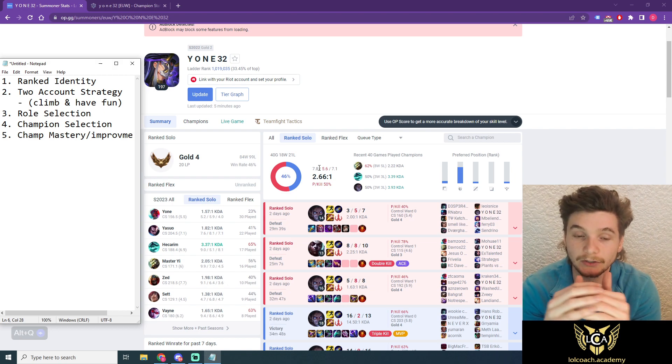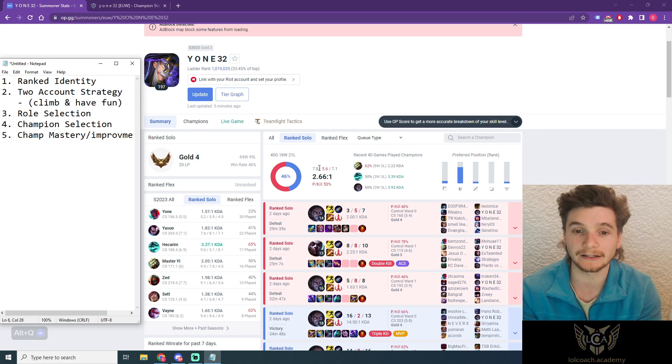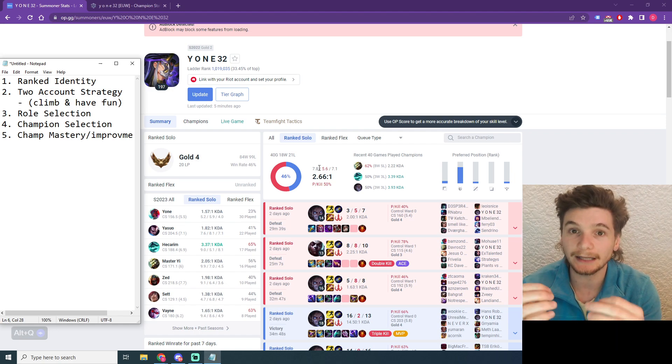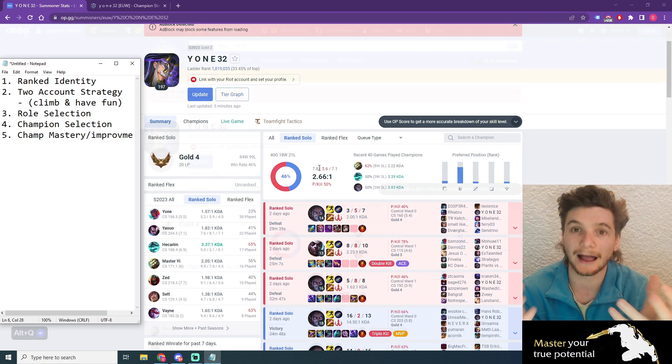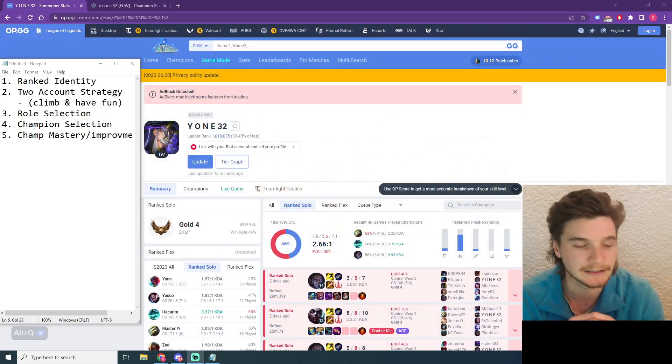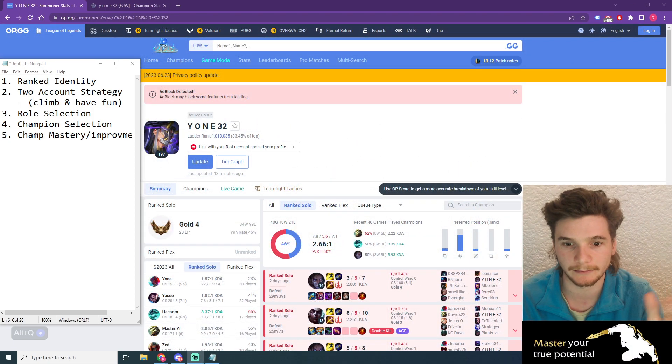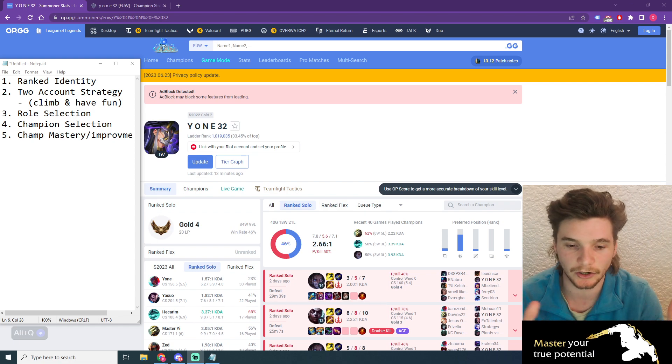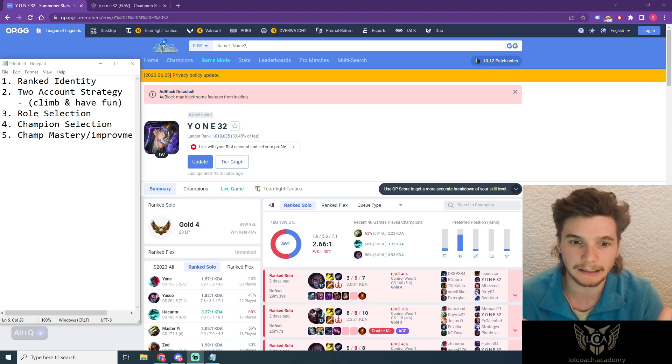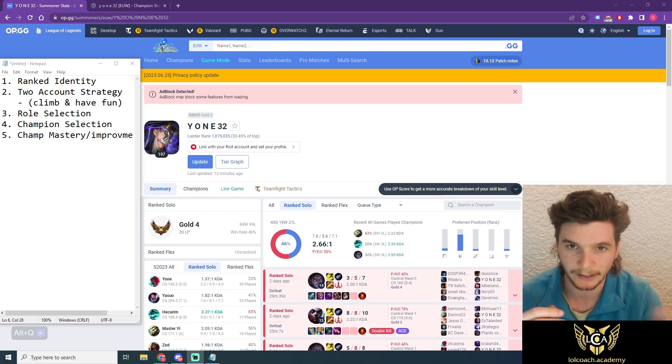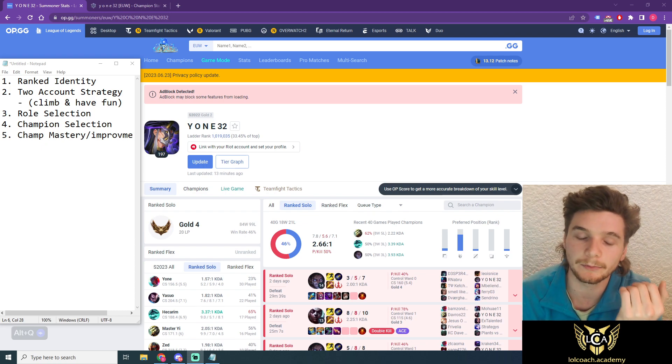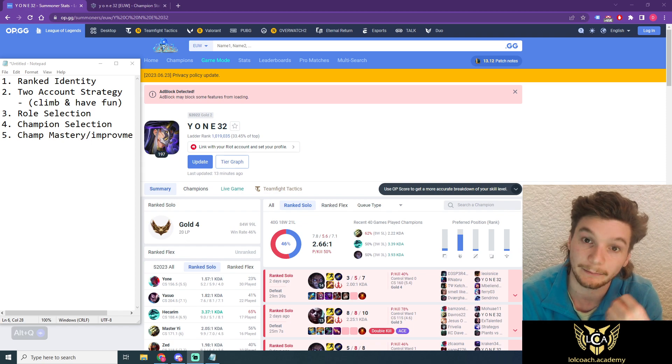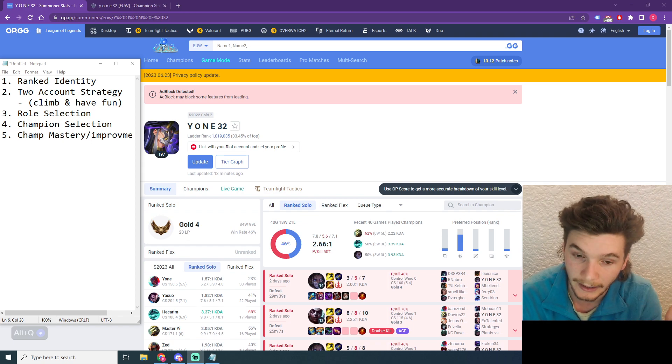Because before you answer that question, no matter what the answer is, it's going to be really hard for you to climb because you don't have a strategy. I've probably said this like a hundred times. The fastest way to climb in League of Legends statistically is to one-trick.